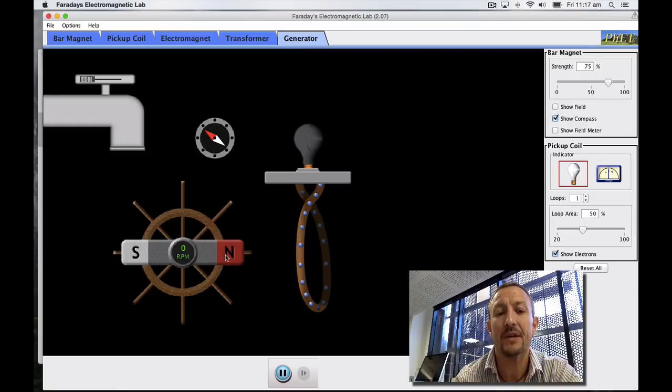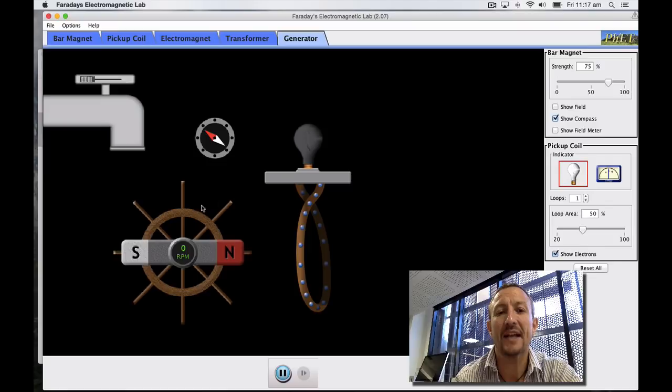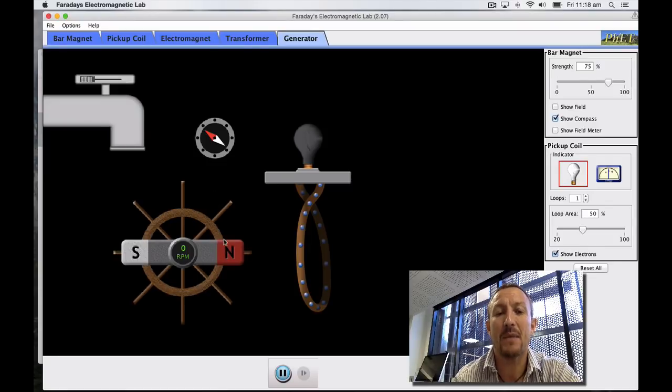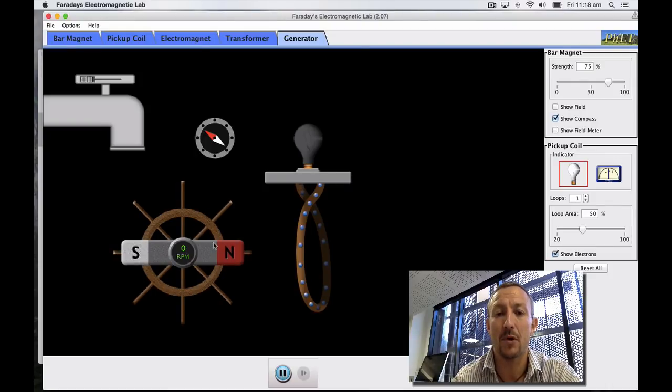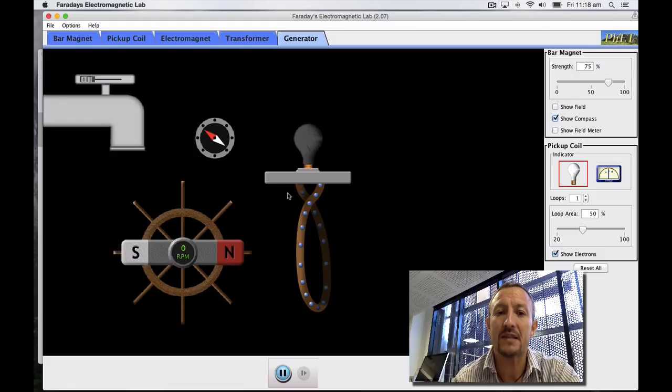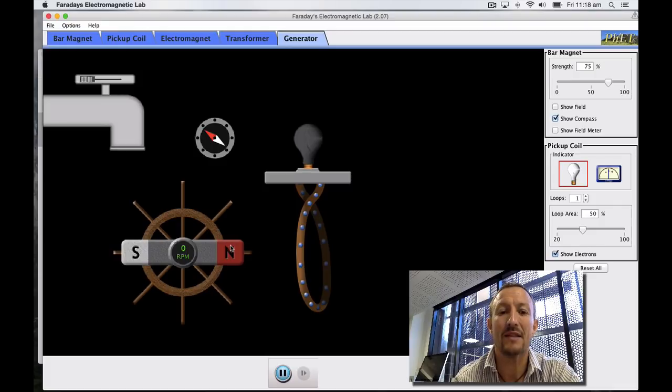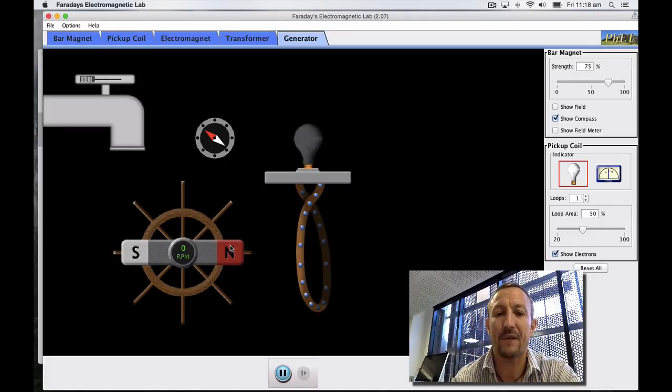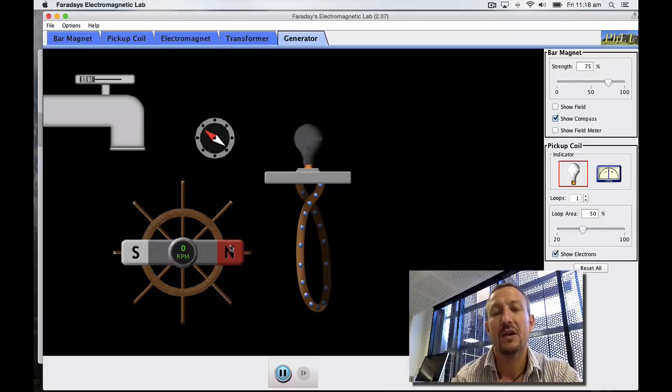Now what's going to happen is you can see you've got your north and your south pole. As that turns we're going to get a change in magnetic field. That change in magnetic field will then be picked up by this electric wire. Remember as that magnetic field moves it's as though this coil is moving as well, and this contains charged particles. If the charges are moving relative to this magnetic field then I'm going to get a change in flux.